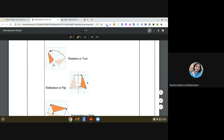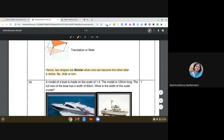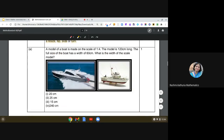Similarly, if you see reflection or a flip — when you reflect a shape, the two shapes are similar to each other. And when you translate or slide an object to some other coordinates, it also does not affect similarity. So two shapes are similar when one can become the other after a resize, flip, slide, or turn — in all these cases the two shapes remain similar.